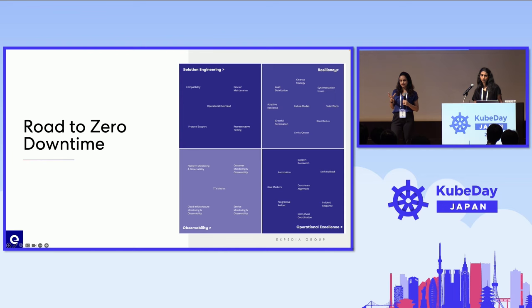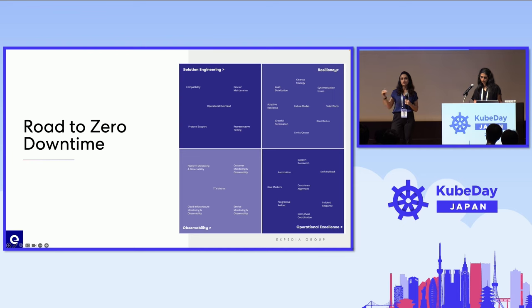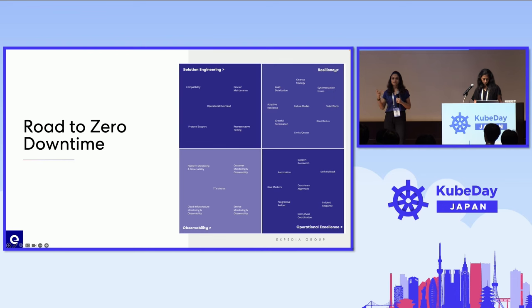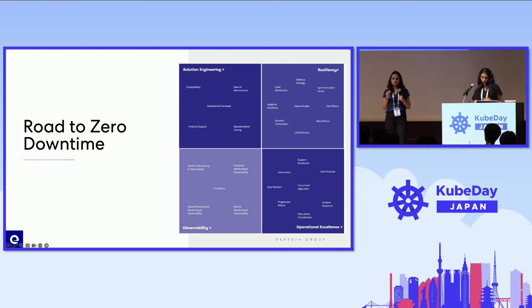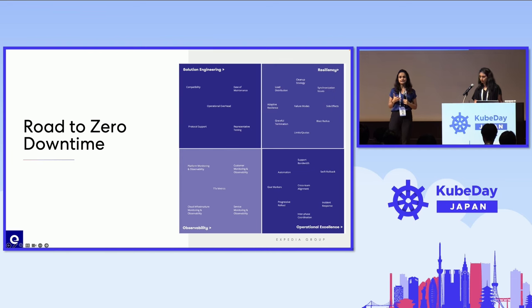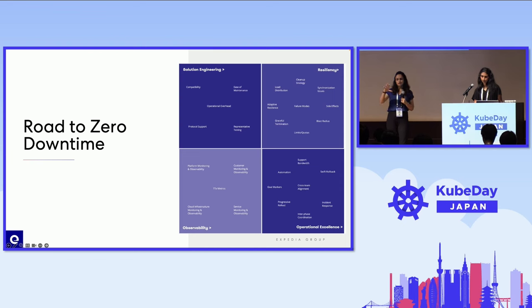Coming to operational excellence, we have parameters like automation — how can we automate this deployment so that if we do it manually it can lead to human errors. Progressive rollout — how can we roll out the solution progressively from development to the production environment. Interface coordination — how can we coordinate with external teams to make sure the new solution is solving the client issues or delayed request issues. And the last, most important quadrant is observability. We have to find out whether we have enough monitoring and observability in place for the solution rollout, and whether we have time-to-detect and time-to-fix metrics for all the failure modes detected across all these quadrants.